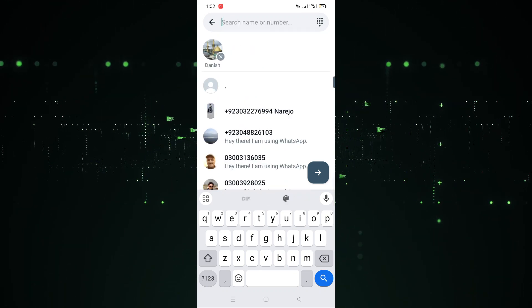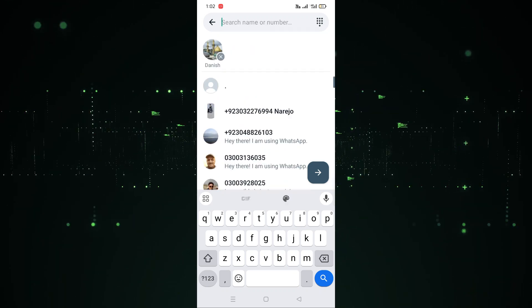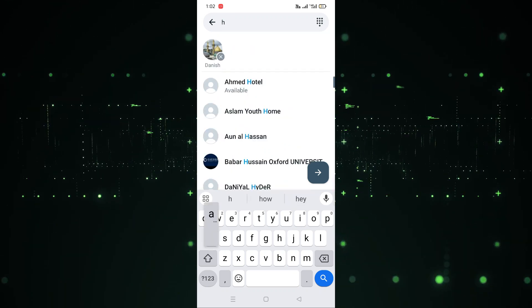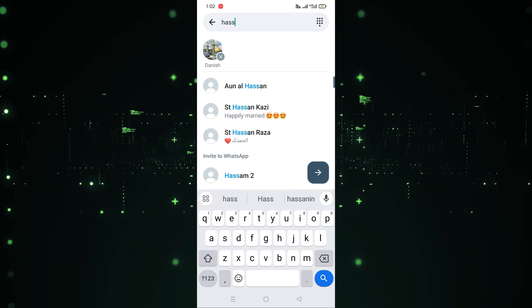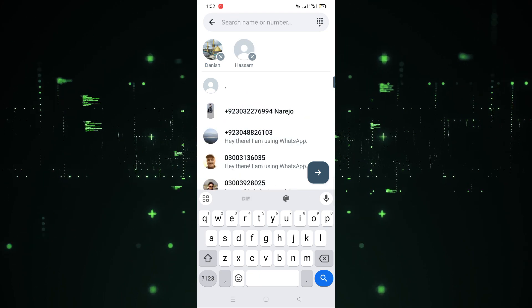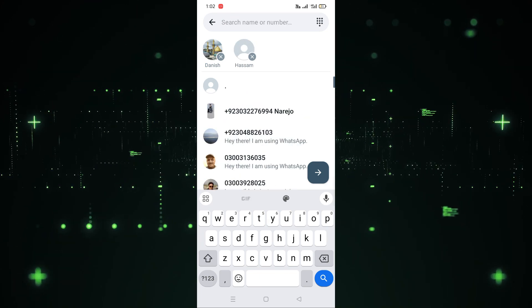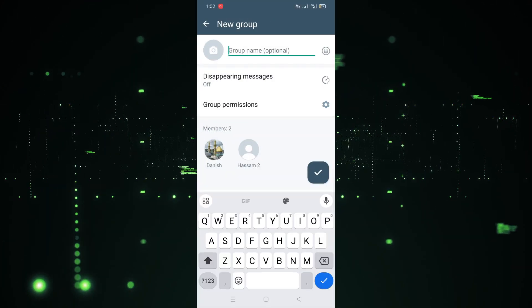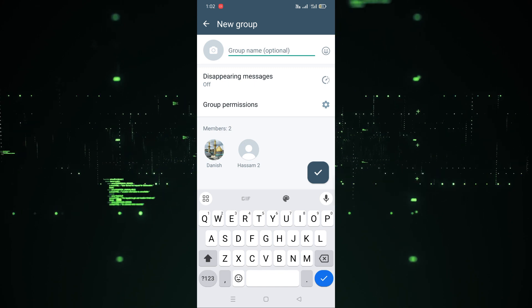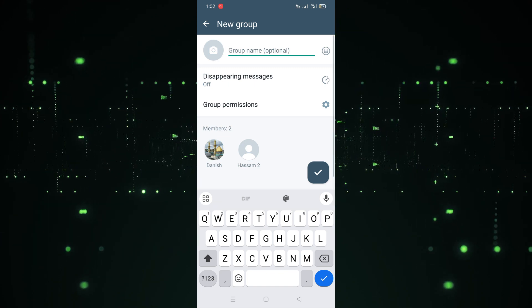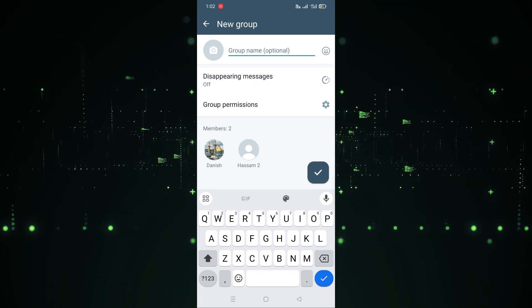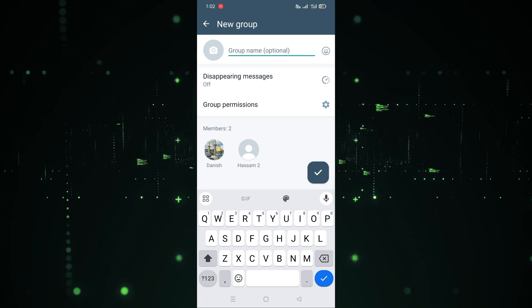I'm going to search for this contact and select it, then search for this other one as well. Let's select this one — and now I'm going to click on the arrow to proceed to the next step.